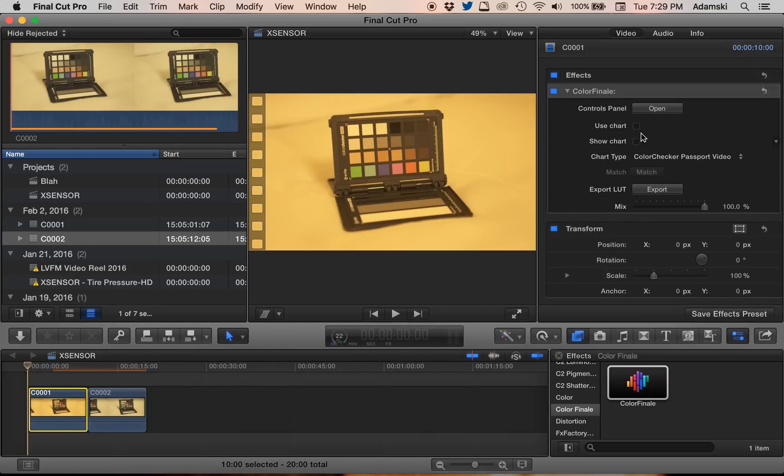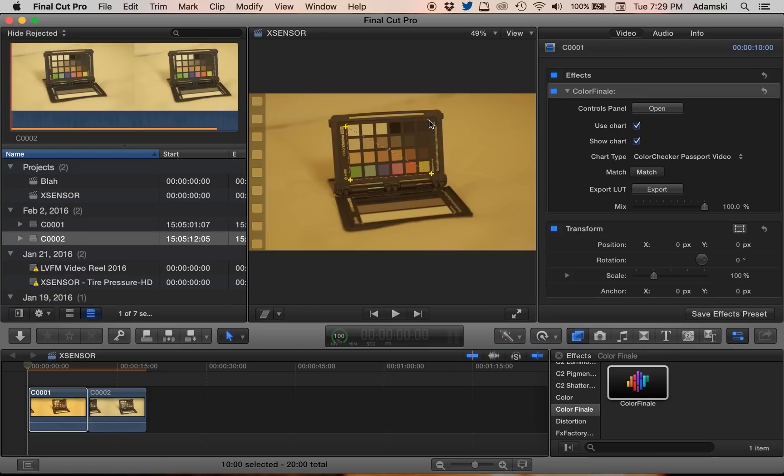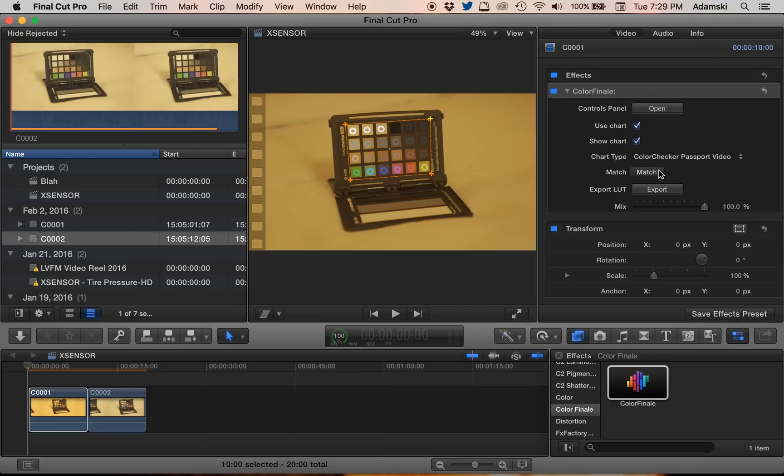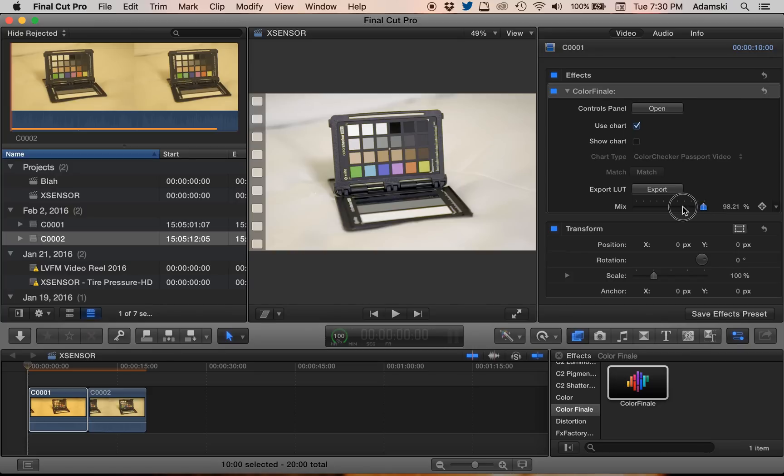Then I'm going to click Use Chart, Show Chart to draw out my reference box. And just try and line things up as best I can. Okay, click Match. Boom. There's your before and after on that one. You can change the mix.